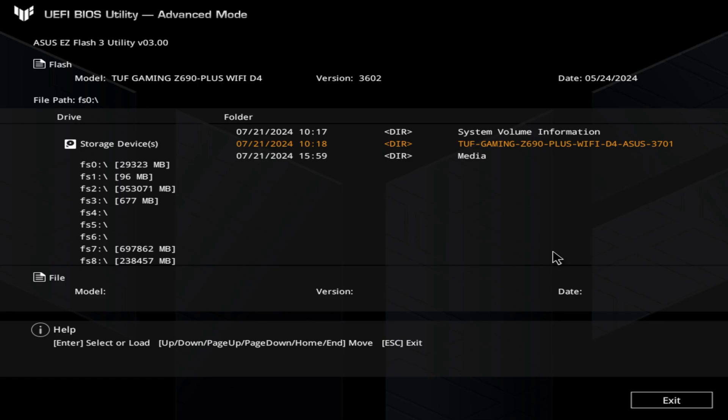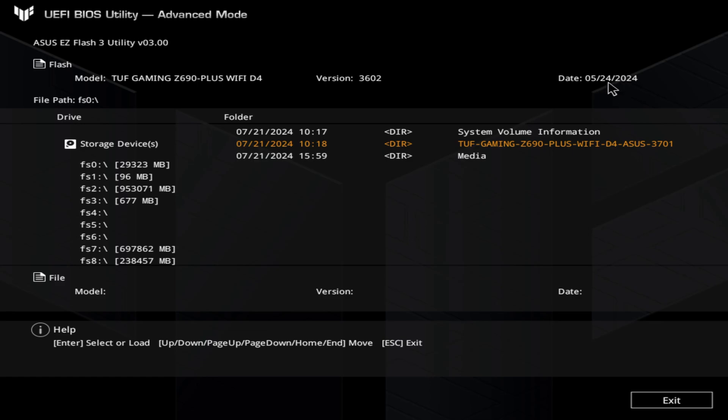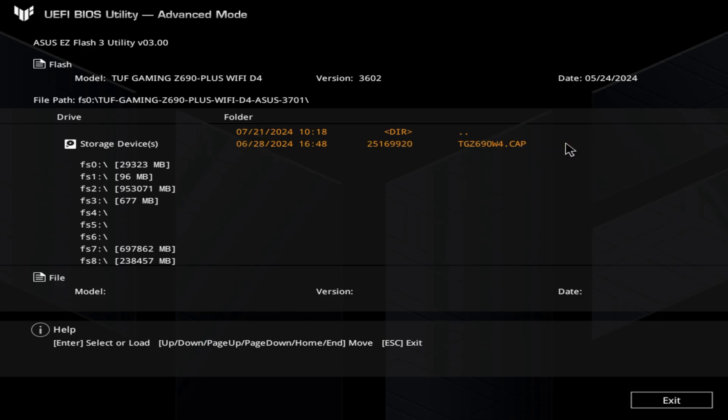Now you can see here that we have the same model. This is my downloaded version. I just downloaded this earlier so you can see the date. This is the existing version of the BIOS that I have, which was last May. You can see it. And now you can just click on it if your mouse is active during the setup, otherwise you can use your keyboard and click Enter or click your mouse.